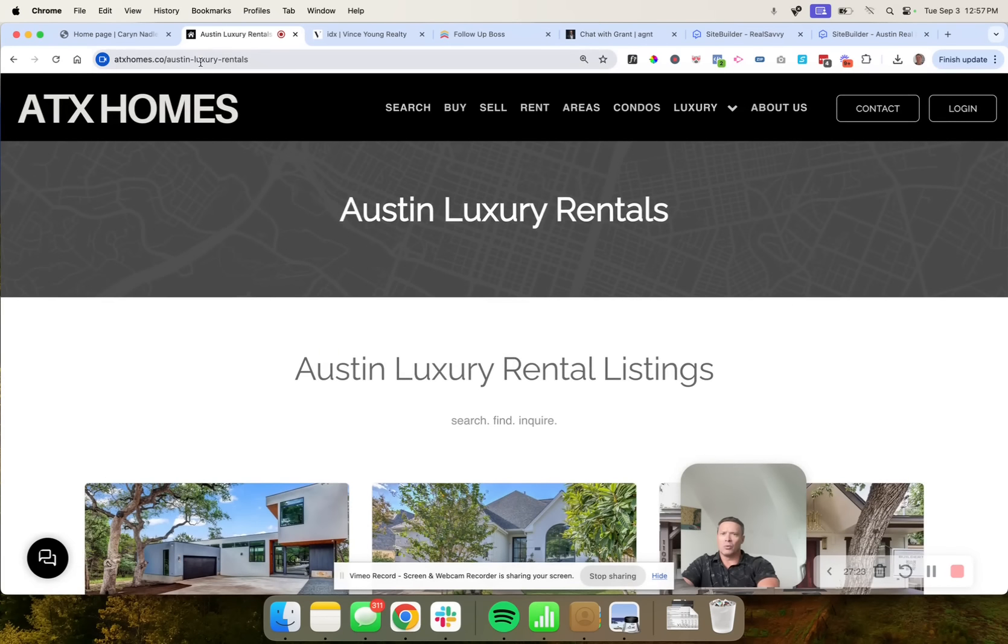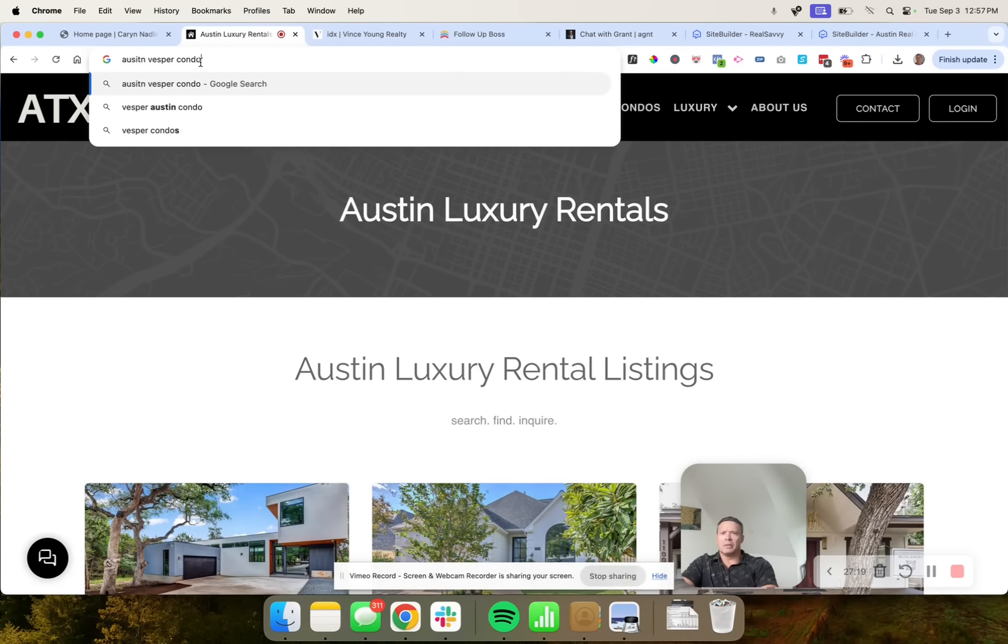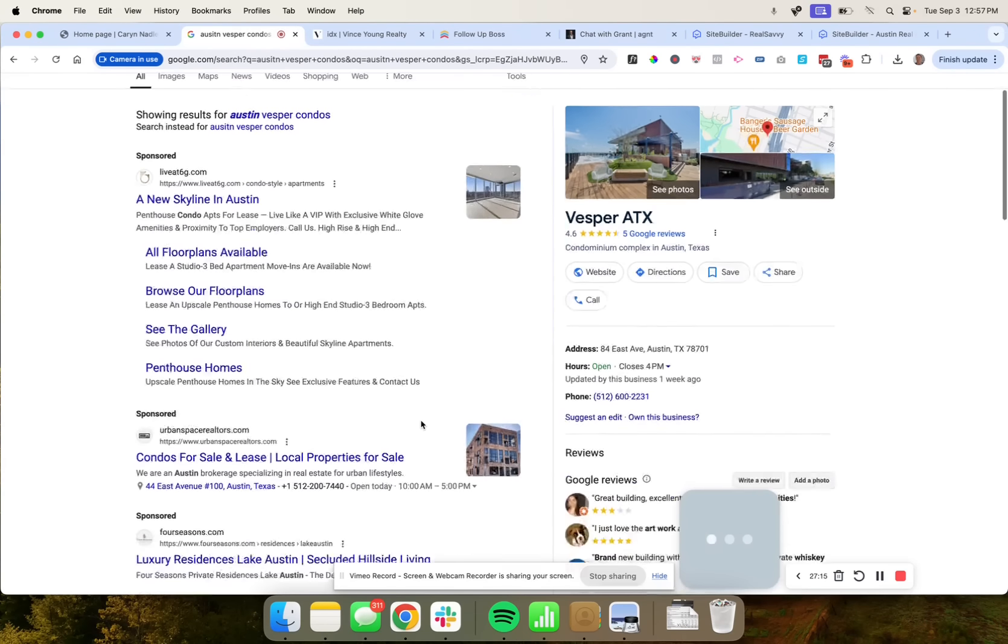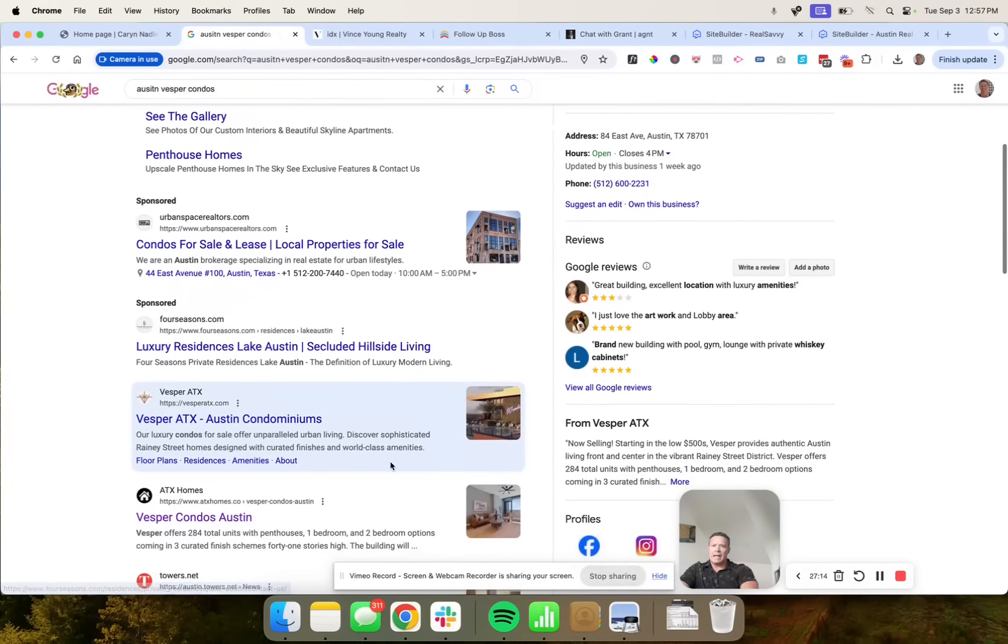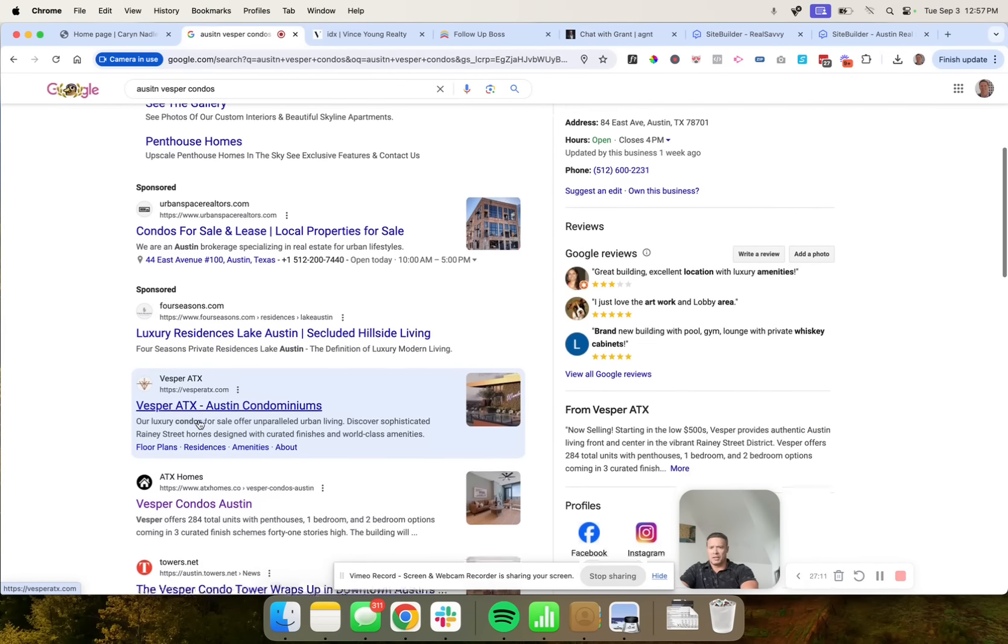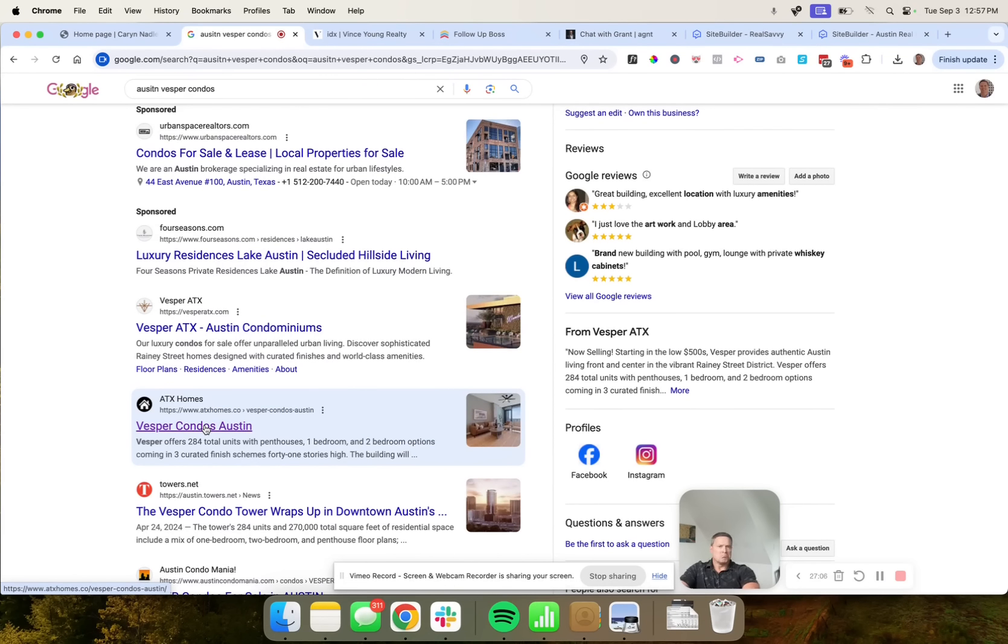One more quick example. There's a condo building in Austin called the Vesper, and he ranks just below the Vesper's own website here at the top again. So nobody competes with us on SEO. Book it, mark it, that's a fact.